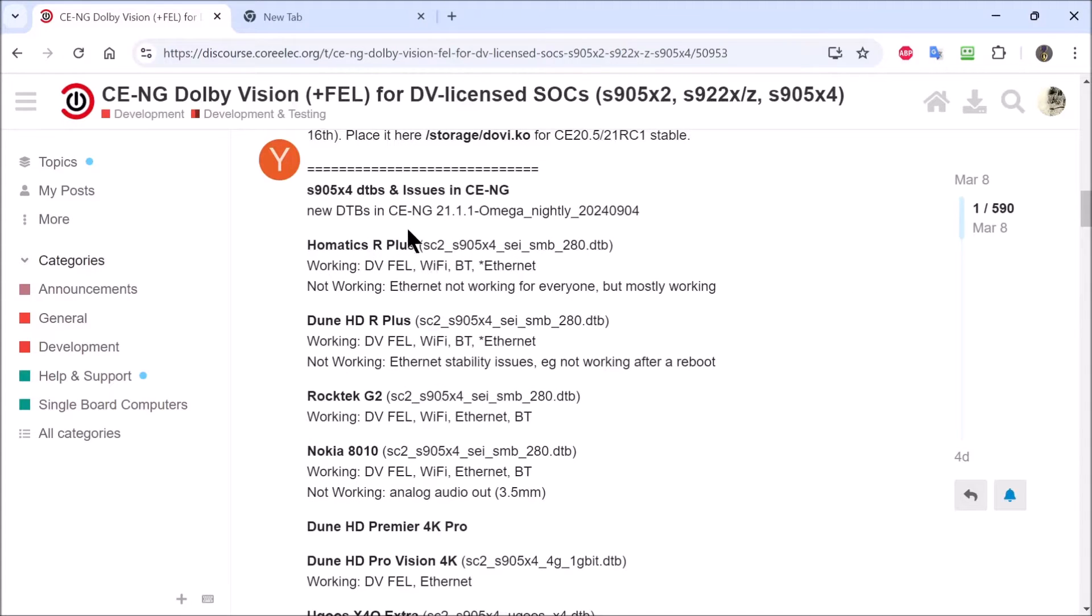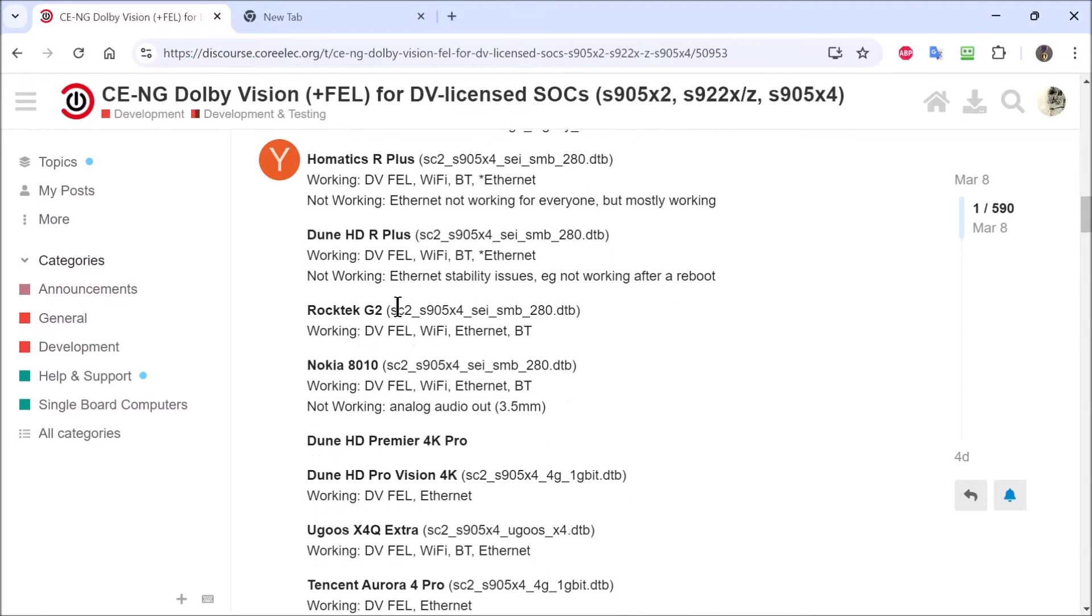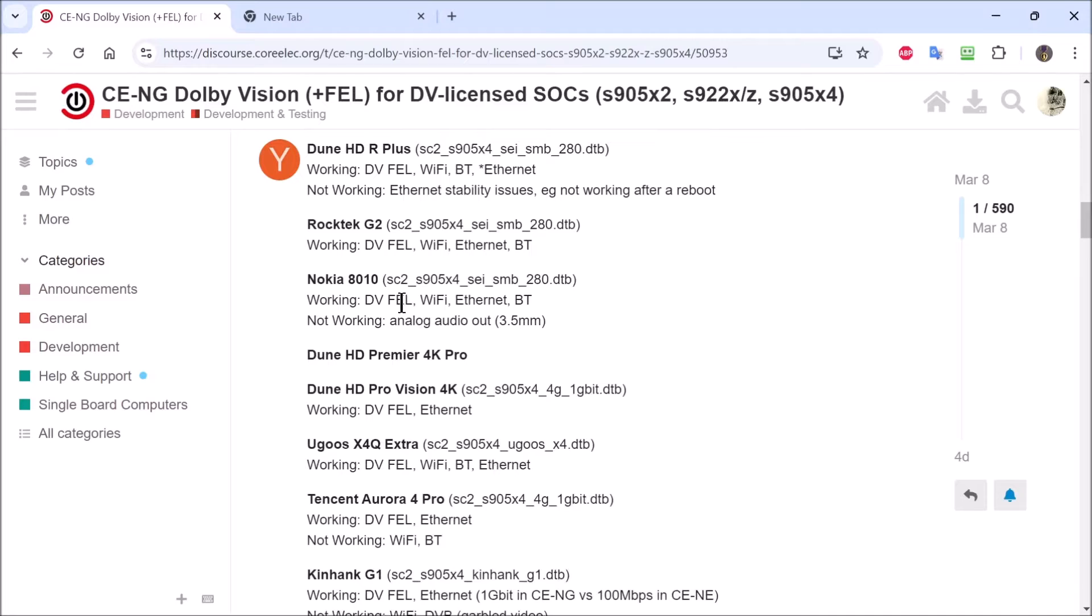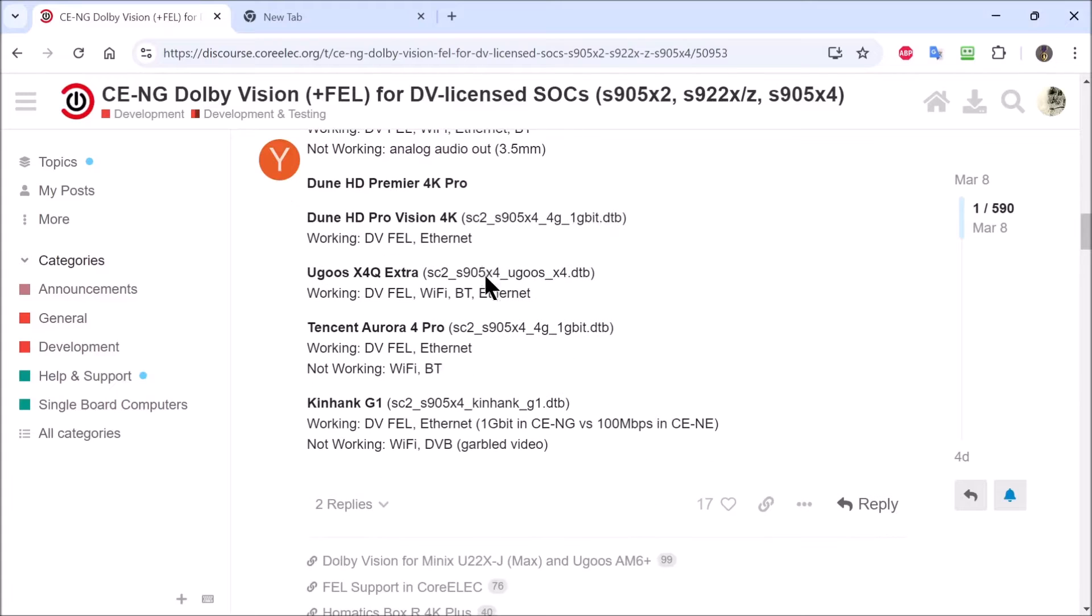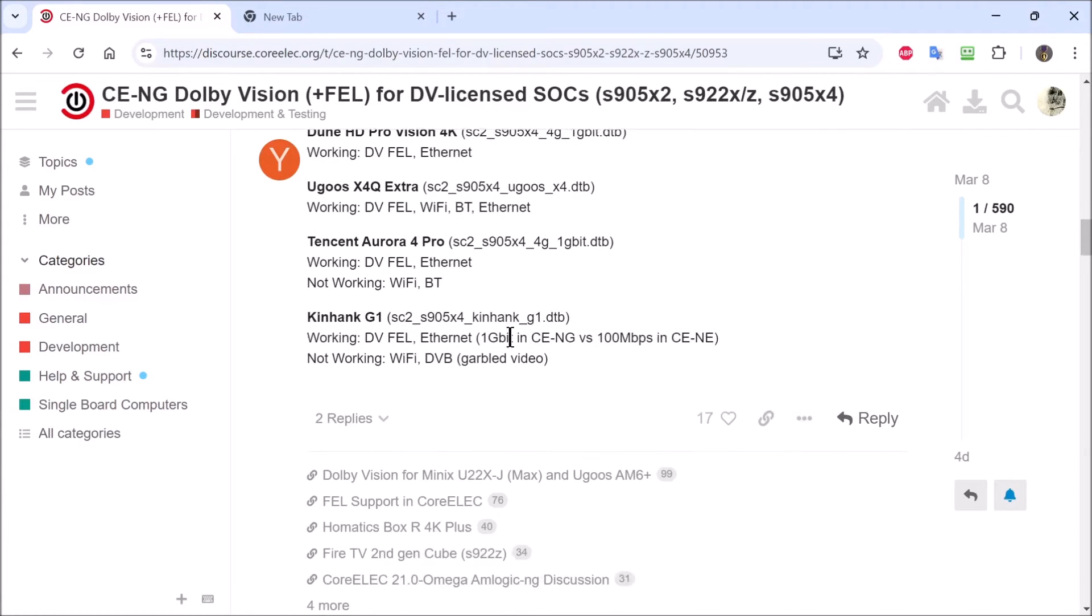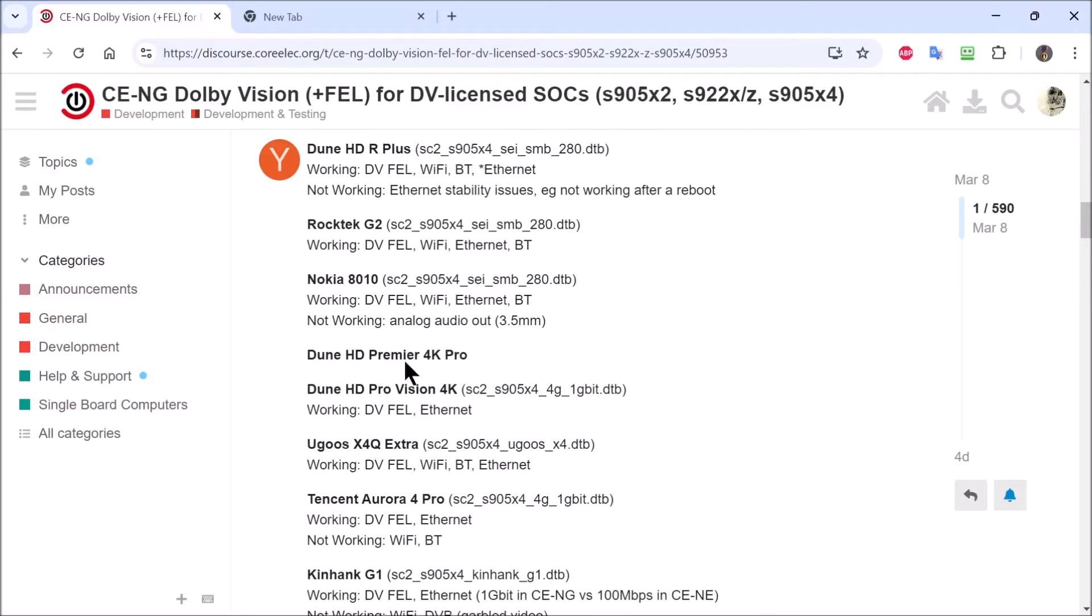Here's the device trees that we will be using for the different products. Homematics R Plus, they use that one right there. Dune HD R Plus, same one. Rock check. Now, we get down to Dune HD Premiere 4K Pro. They have not put the device tree that we use. So, we will show them which one we have to use. Some of them may work, some of them may not work. We will find out which device tree actually works on this device.